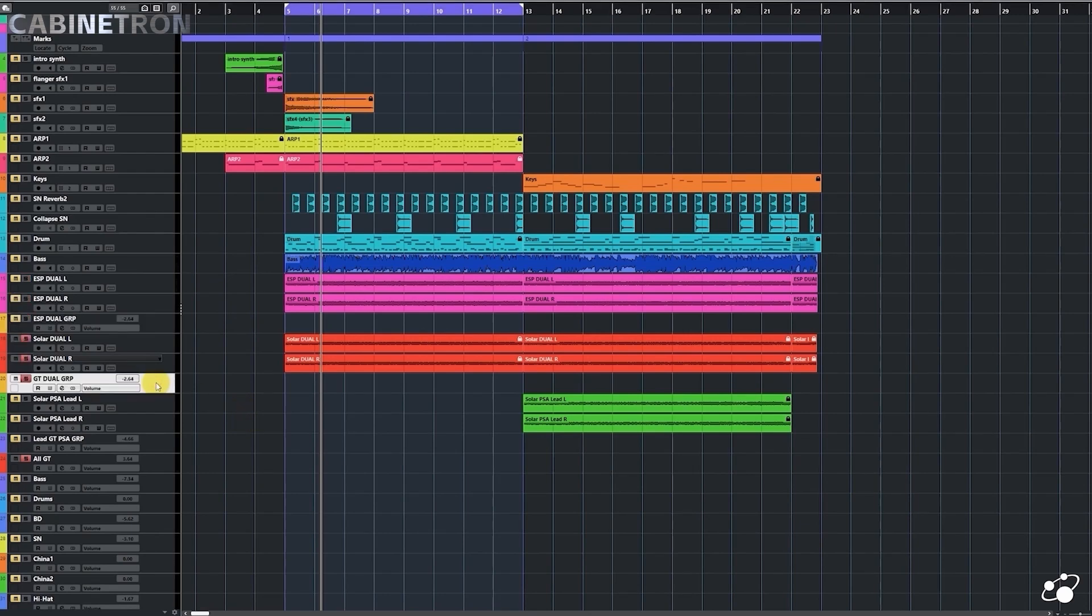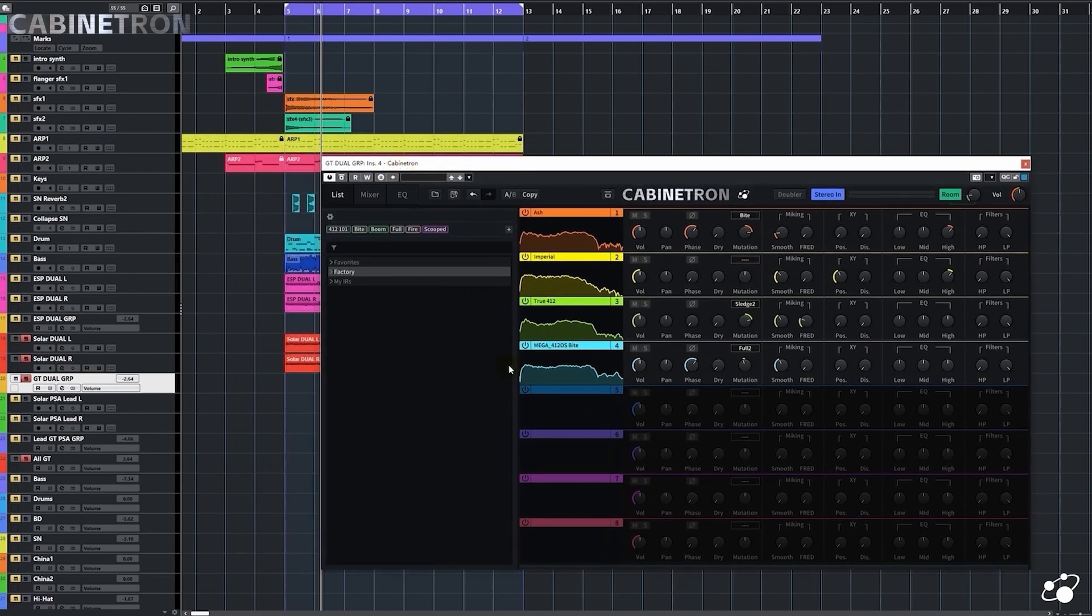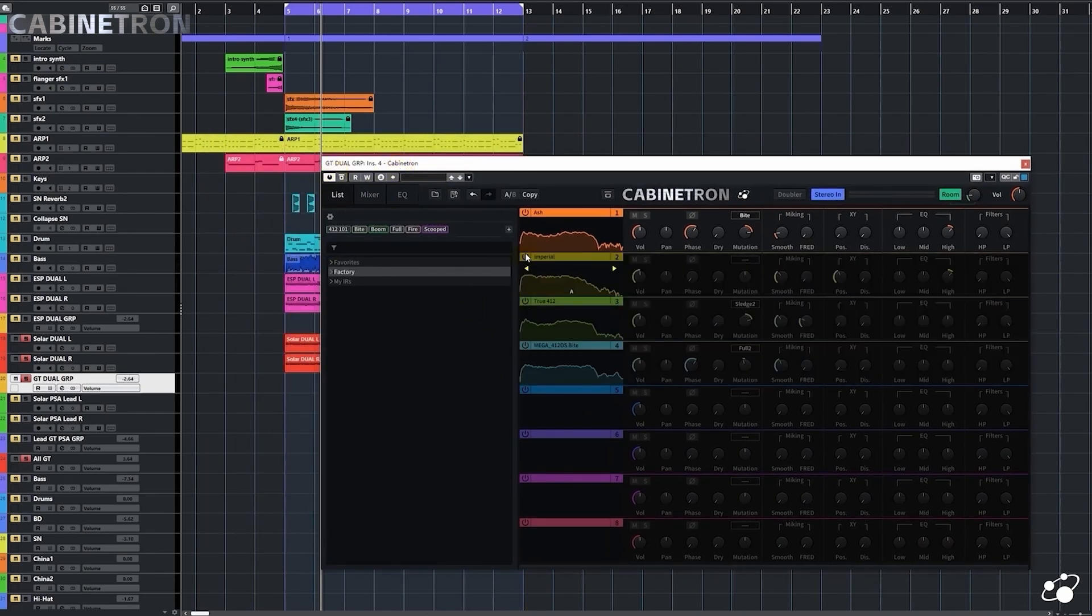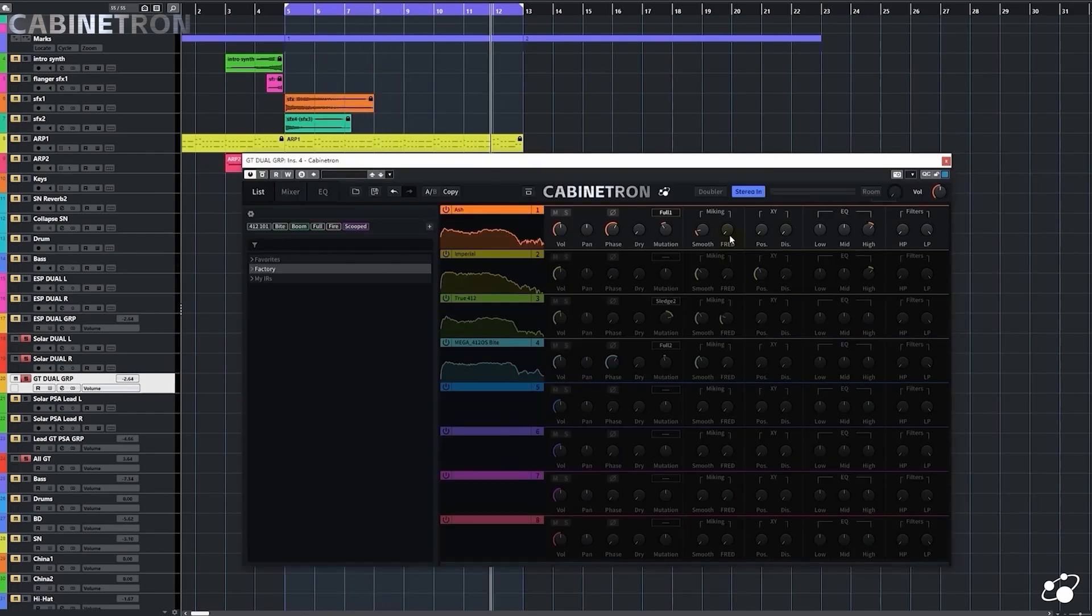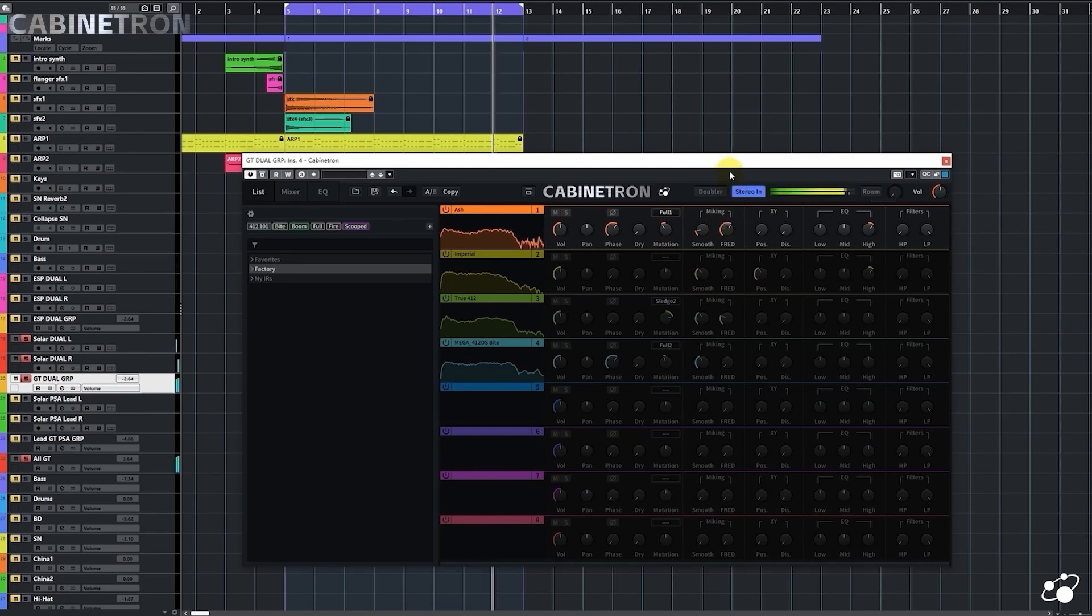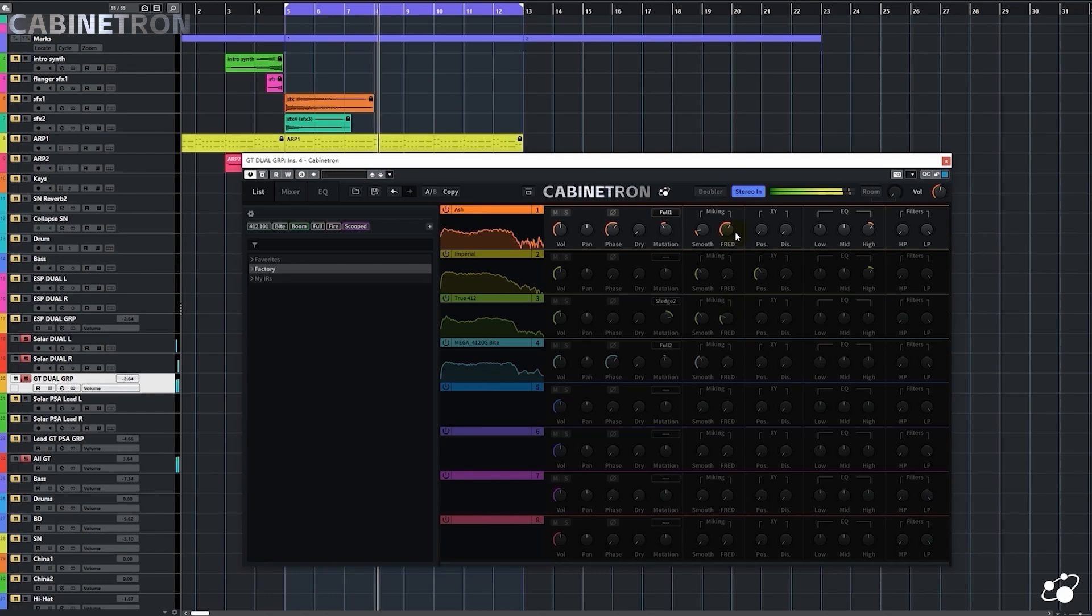Let's go back to the other guitar group. This group is dominated by mid-frequency. We can listen to it first. We can adjust this Fred knob a little bit. Fred is a recording technique that mixes the sounds from two 45 degree angled microphones. I think now the guitar sounds more punchy.